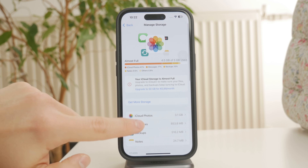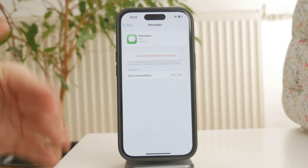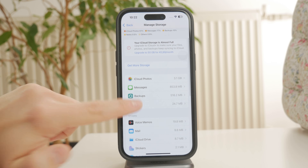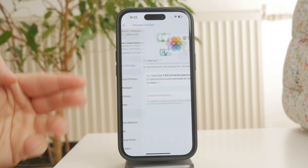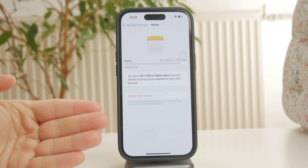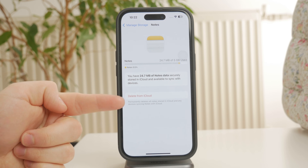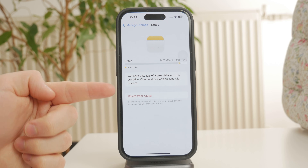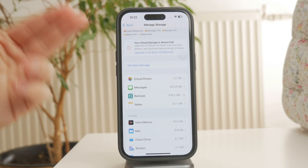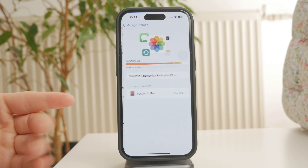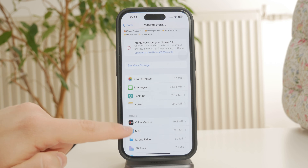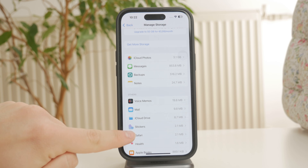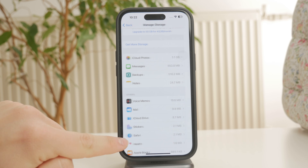You can tap on any app or data type, such as backups, photos, or documents and data, to manage and delete unnecessary files. Once you've selected an item, you'll see options like Delete Data, Disable and Delete, or Delete Backup, depending on what you're trying to remove. Tap the appropriate option and confirm the deletion when prompted.